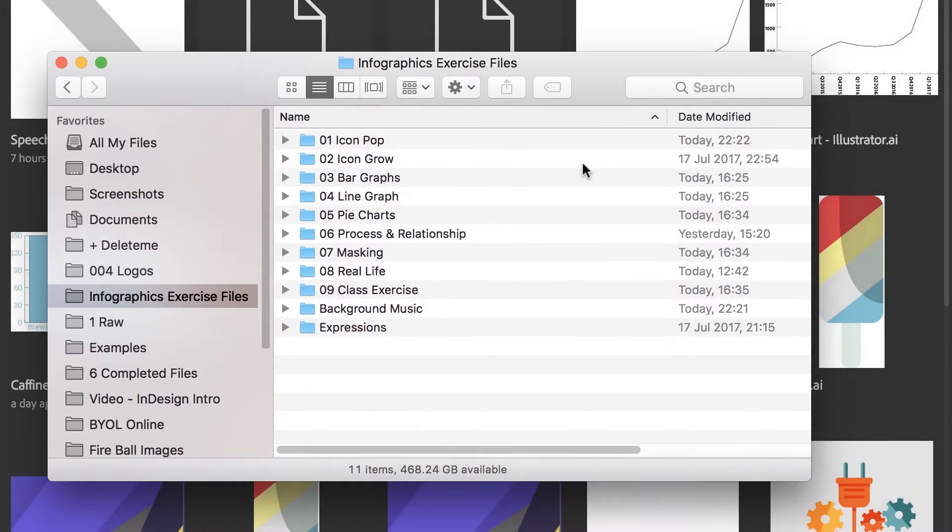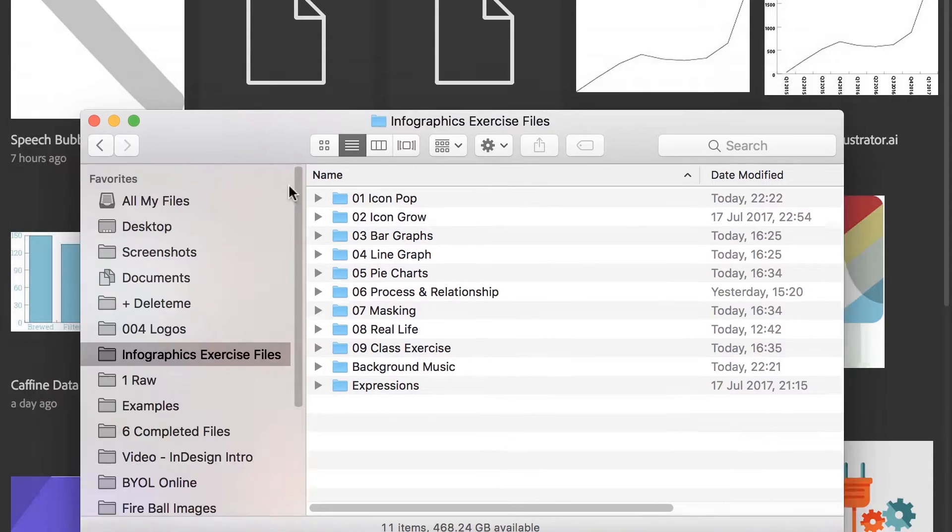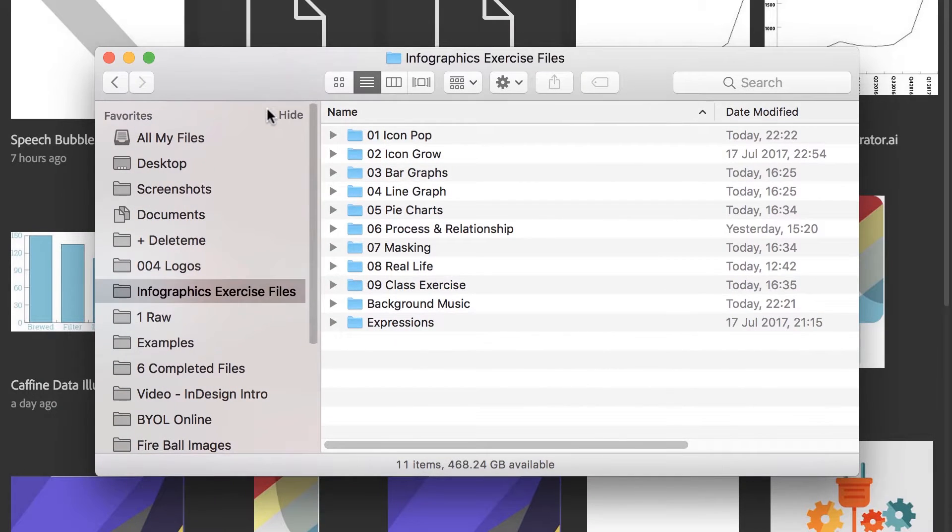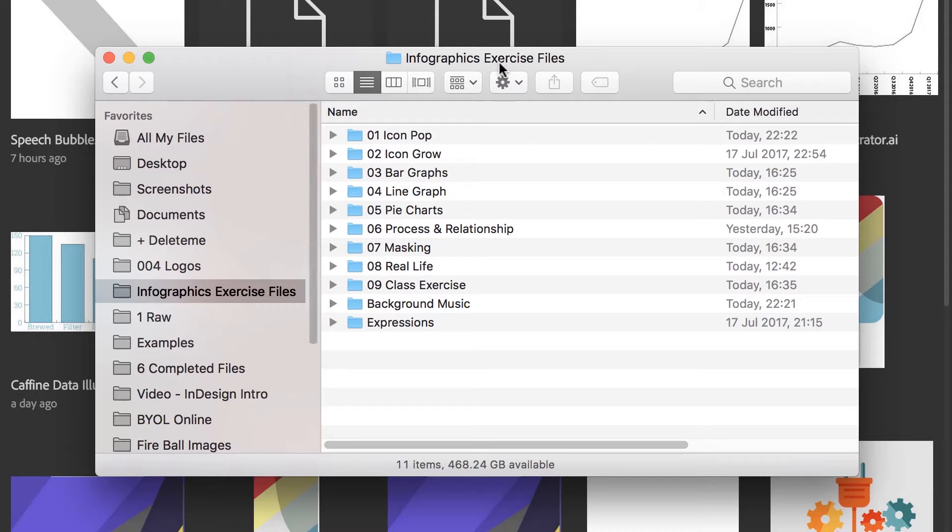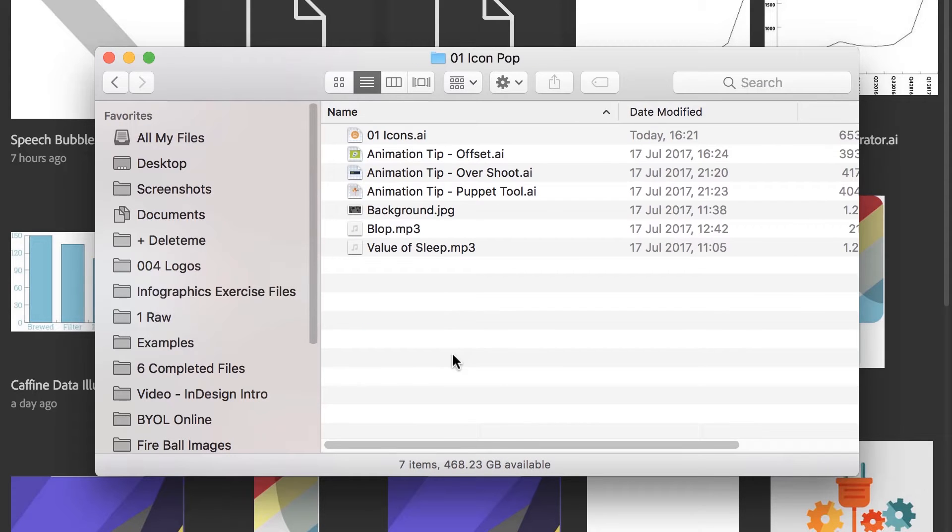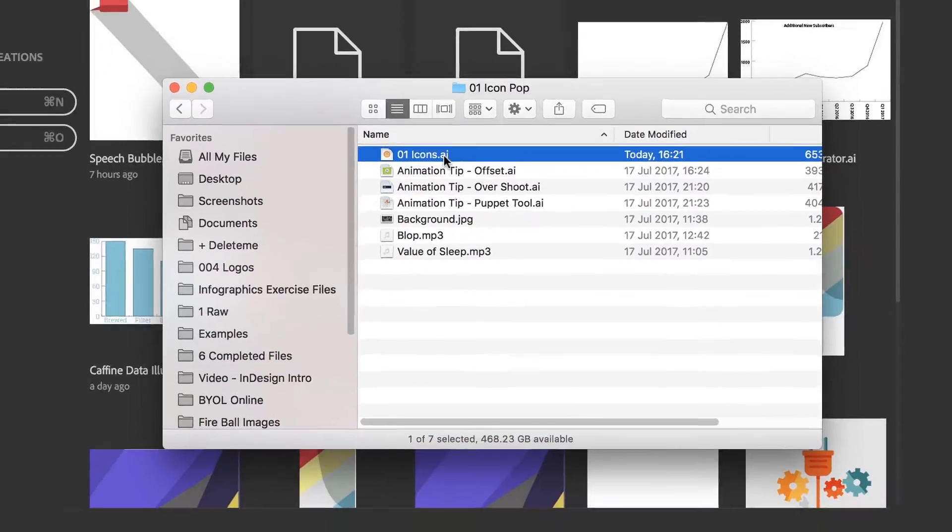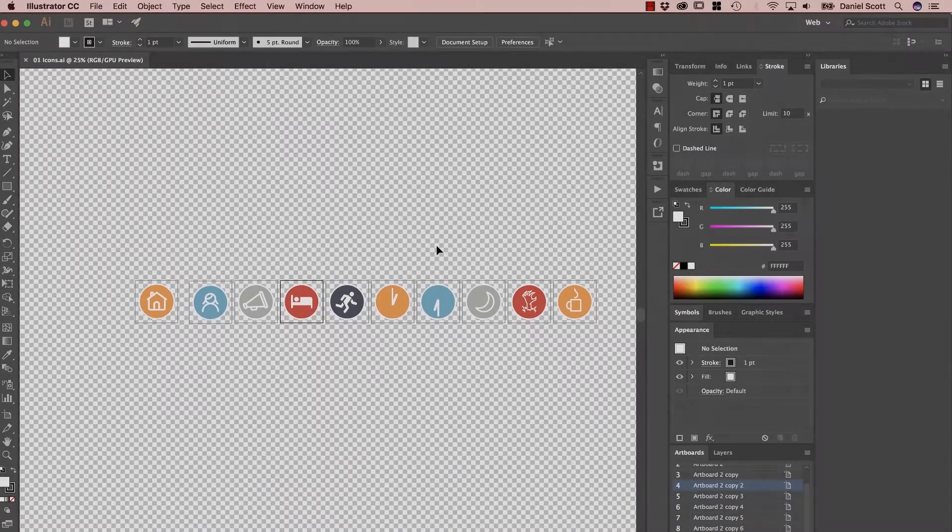First things first, we're going to open up the file that I've got the icons in. I'm just in the Finder in Mac. So if you're on a Windows PC, just go to your desktop and try and find the exercise files, open up O1, Icon Pop. Open up O1, icons.ai, an Adobe Illustrator file.